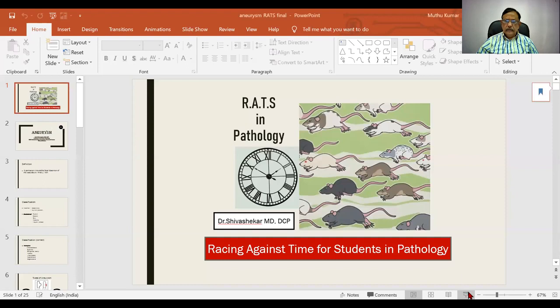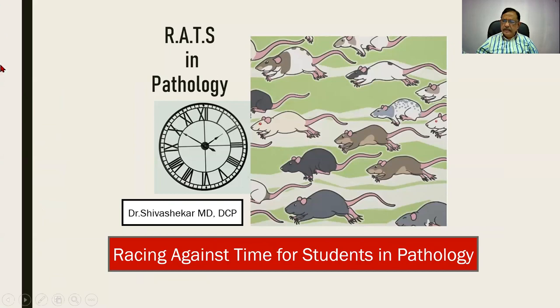Good afternoon students — in fact it might be a good morning, good afternoon, or a good evening to any one of you. I have now got into a venture of displaying all the university questions and taking a horse to the water. I hope this exercise would be of great help to you. What we are seeing on the screen is a term we had coined: RATS in pathology, which means Racing Against Time for Students in pathology.